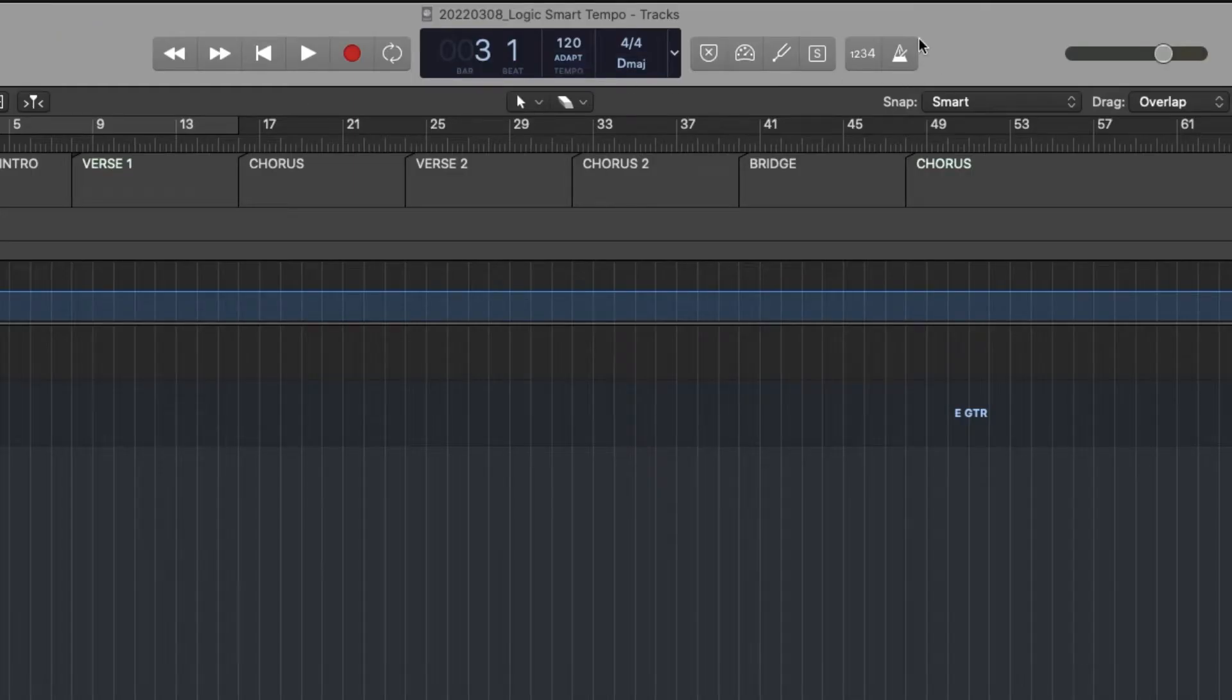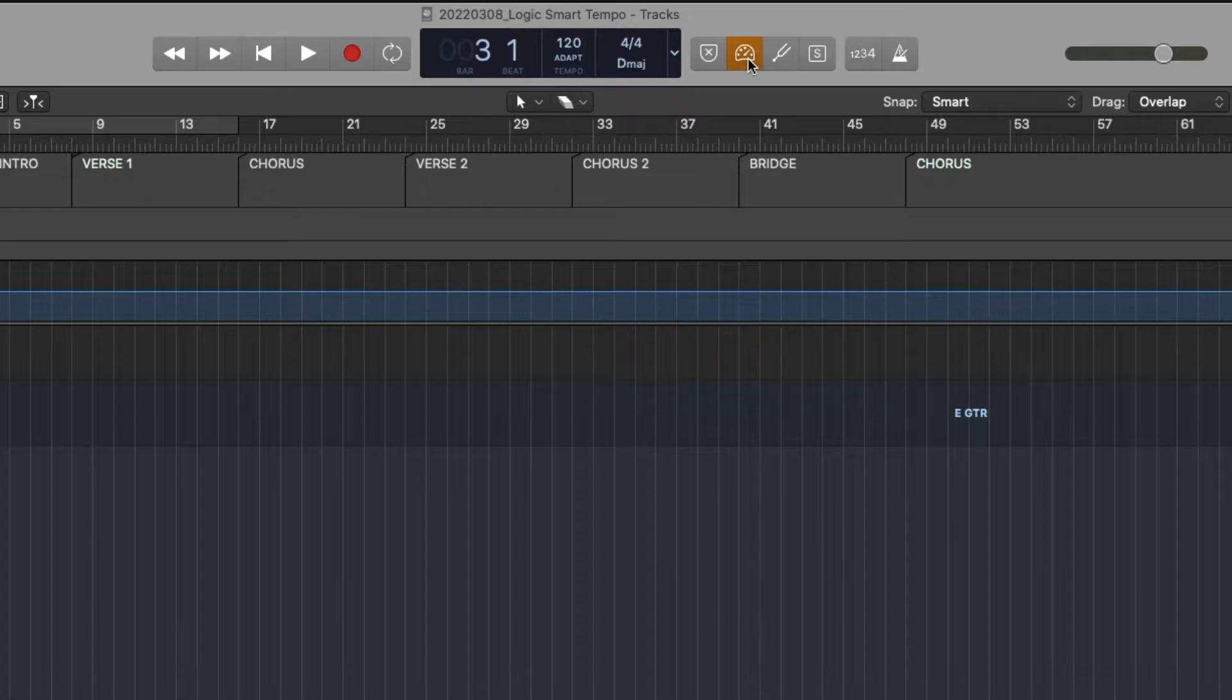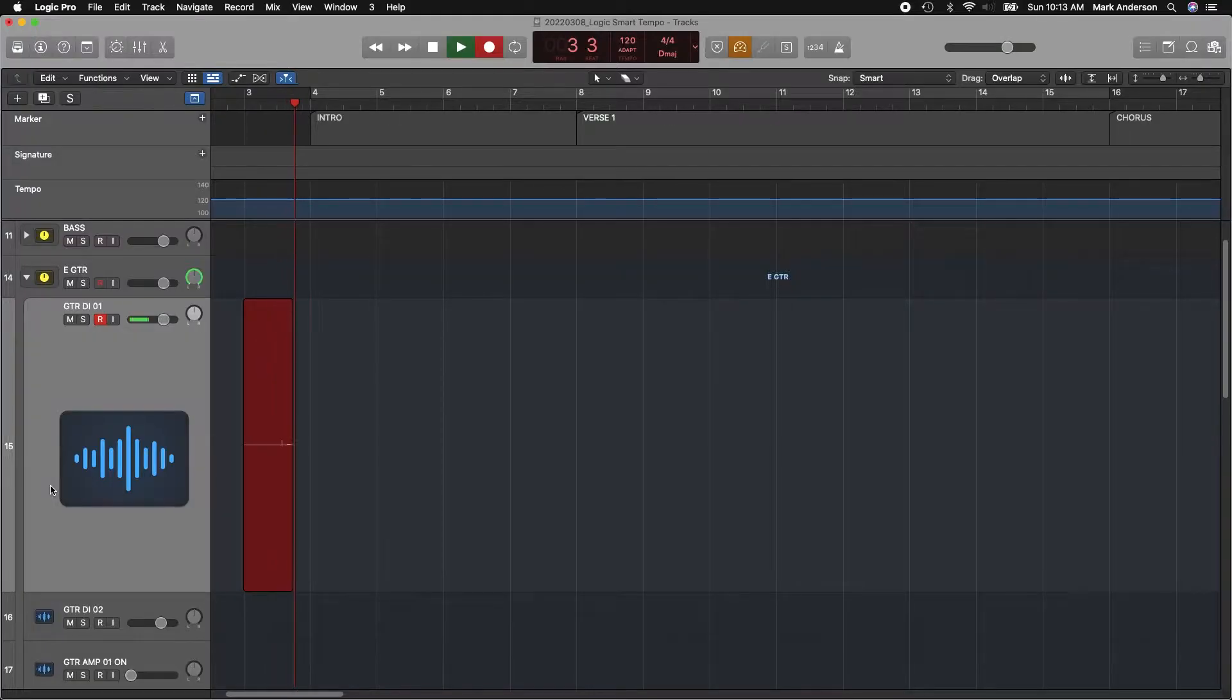Now I want to make sure that my metronome is turned off because I want to extract the tempo from my recording. And I want to be in low latency mode to record. Two, three, four.